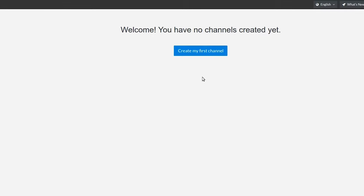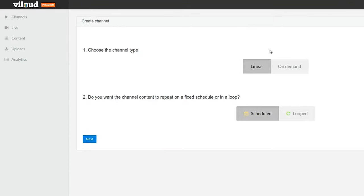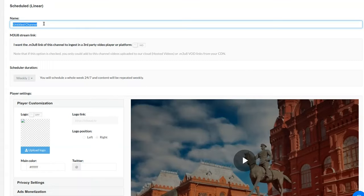When you log into your Vloud account, you'll see the option to create your first TV channel. First, I'll choose whether I want to make a linear or on-demand channel. With a linear channel, you can schedule the content to repeat on a specific schedule or loop it so that it operates like a video playlist. We're gonna start with a linear channel.